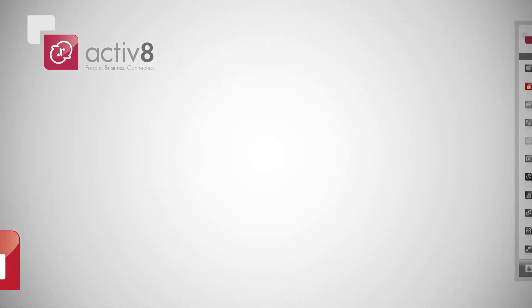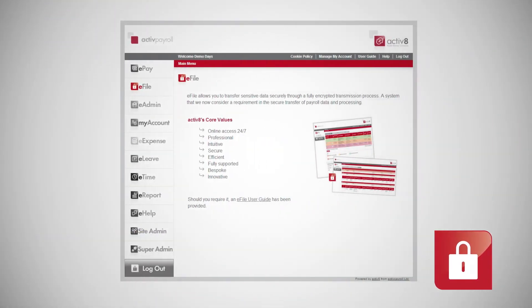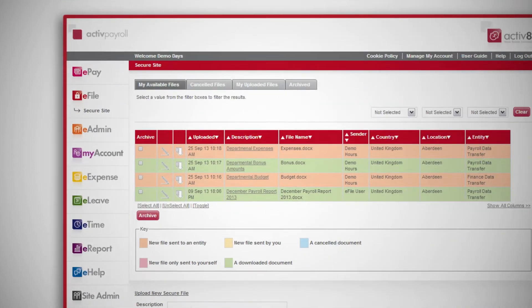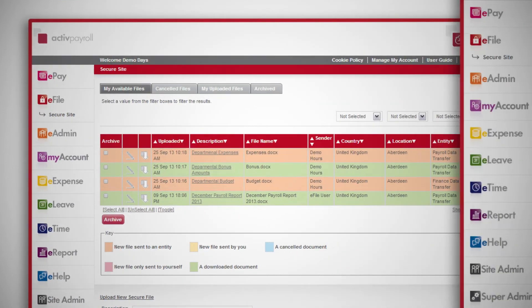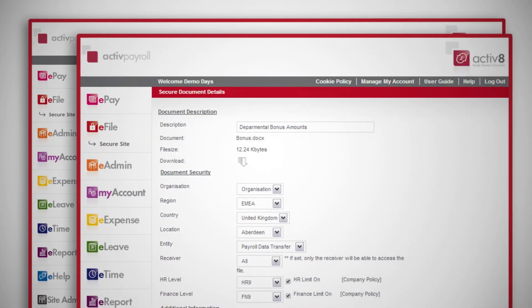eFile allows you to transfer sensitive data securely through a fully encrypted transmission process.